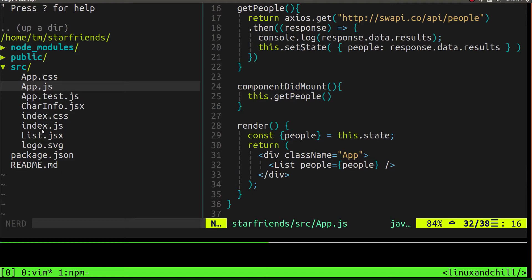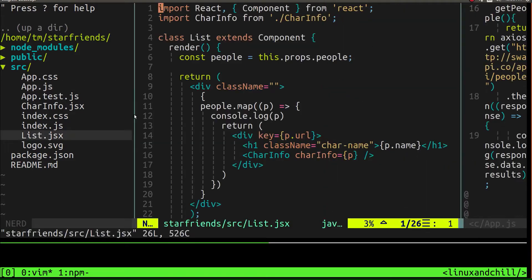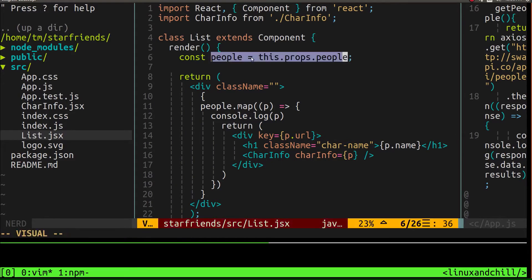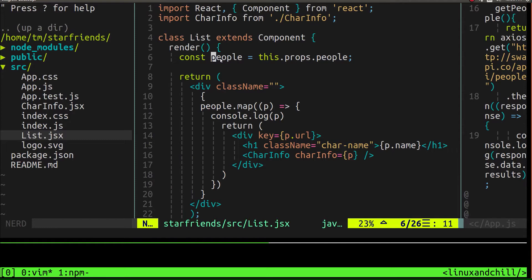Now what does our list component look like? Well, this is it right here. What we did is we took this.props.people and just called it people for the sake of brevity. And we're mapping over everything in this array. People is an array.